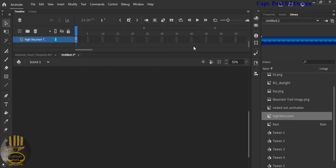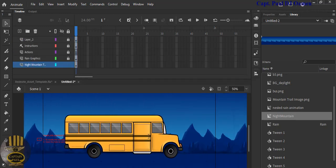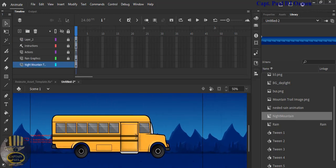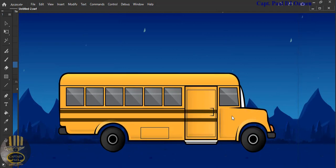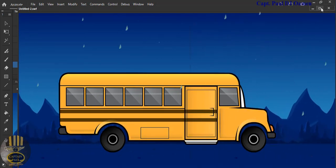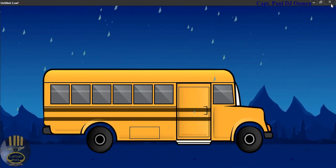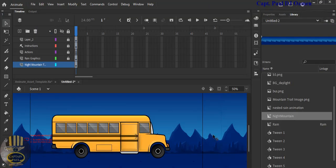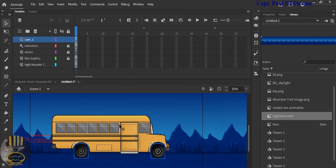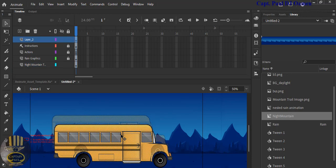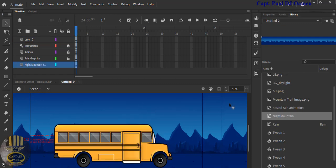Let's scroll to see our scene — there it is. Run it and see: the background is actually moving, which means it's simulating the bus driving across. Now let's adjust the bus position. Select the whole bus and move it down a little bit. Now let's add some birds flying across.